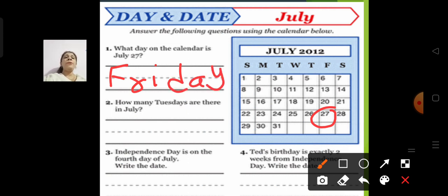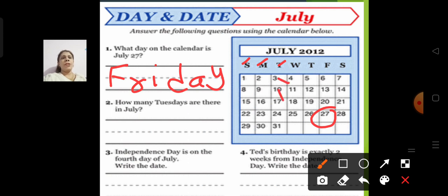How many Tuesdays are there in July? Let us count the Tuesdays. This is Sunday, Monday, and this is Tuesday — so 1, 2, 3, 4, 5. There are 5 Tuesdays in July.